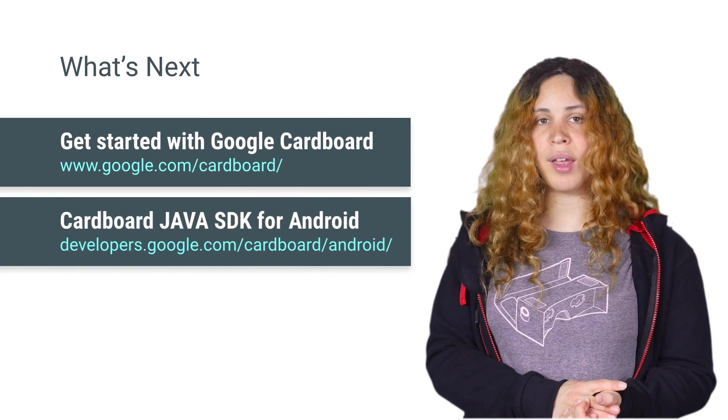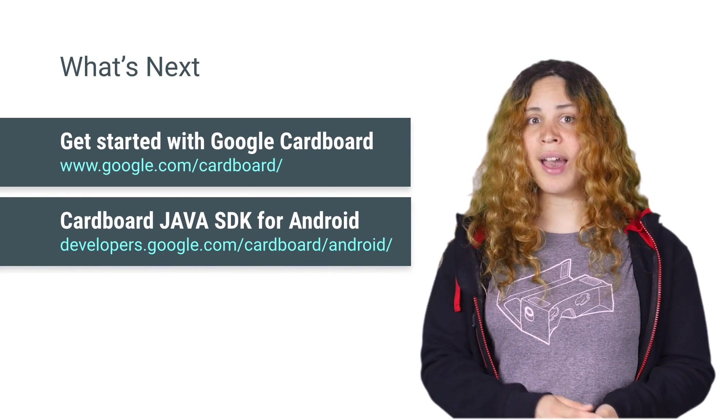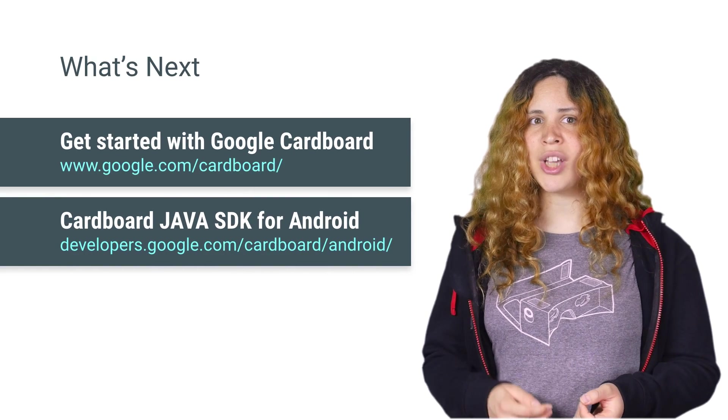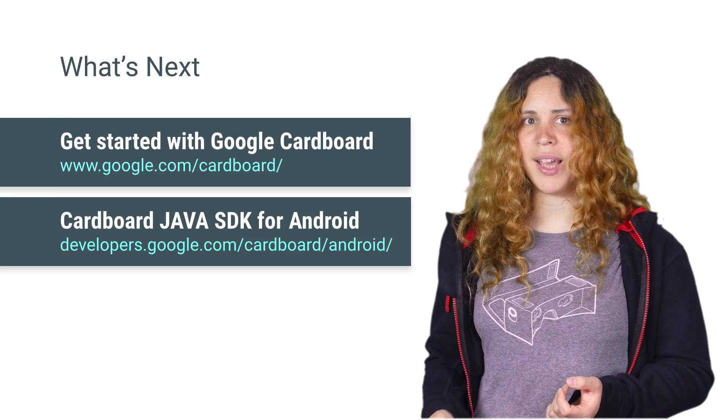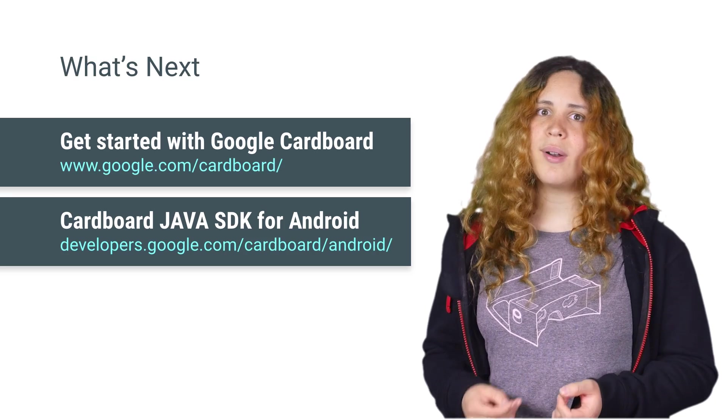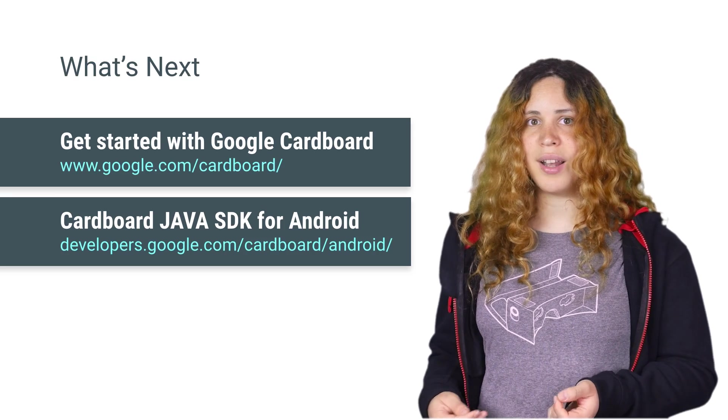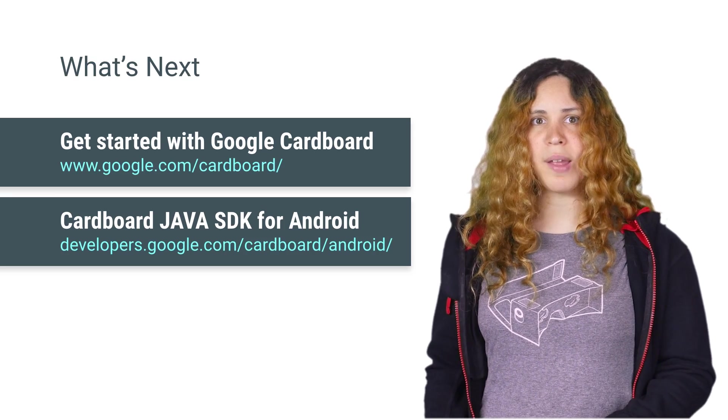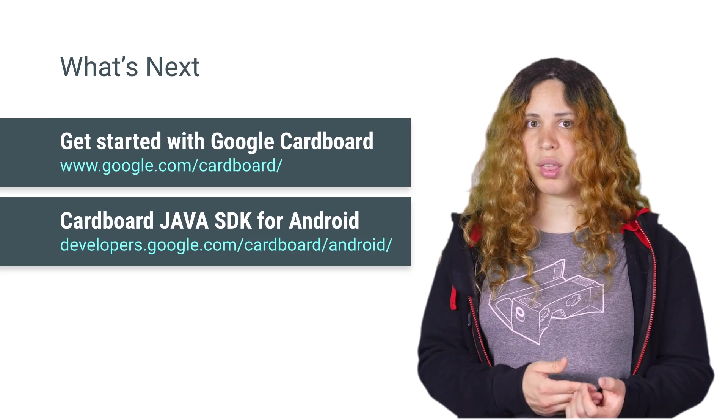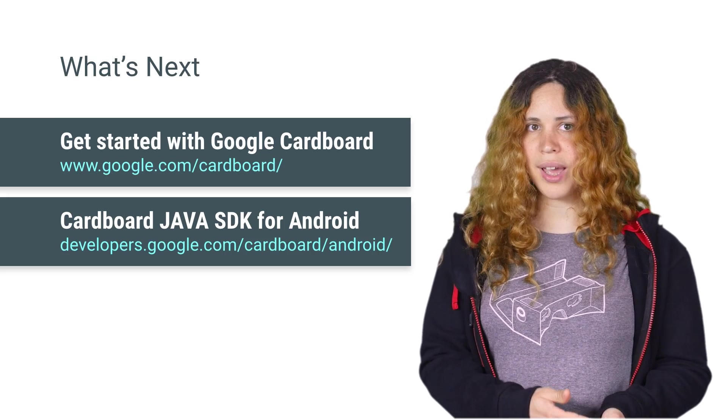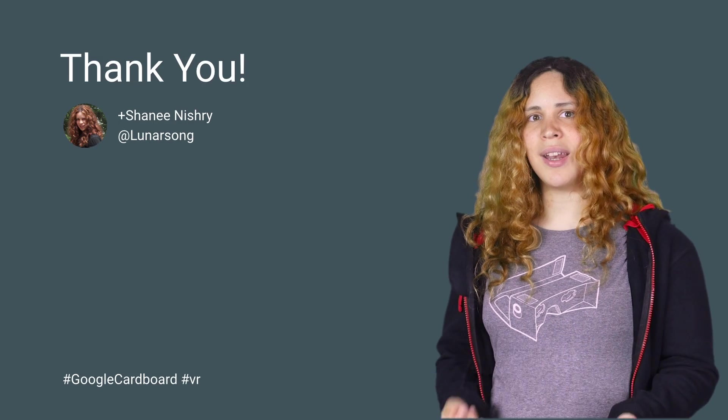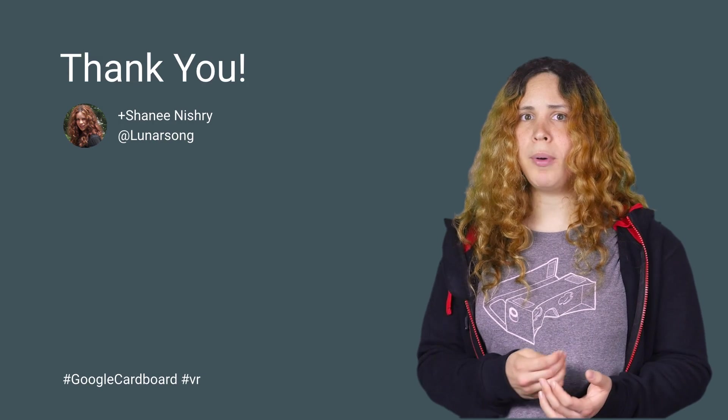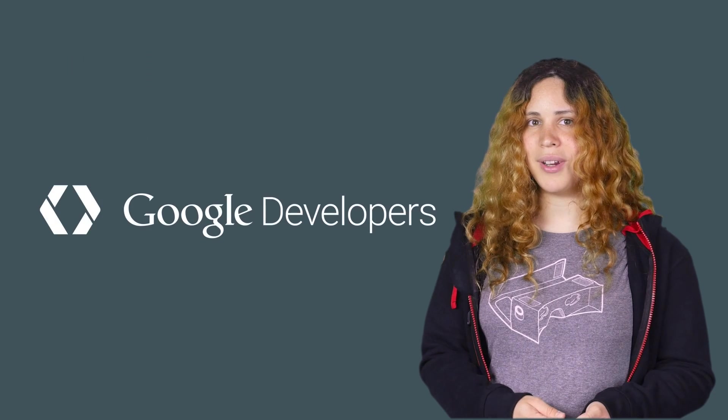There are many more ways to ensure a good user experience. I recommend you to check out the Cardboard Design Lab application to learn more about the good and bad design patterns, so you can create the best user experience in your game or application. Good luck with making your own virtual reality experience. And make sure to post about it in our Cardboard community.